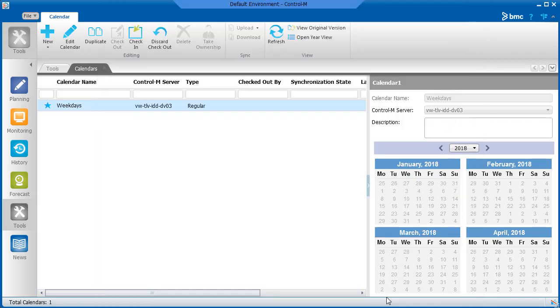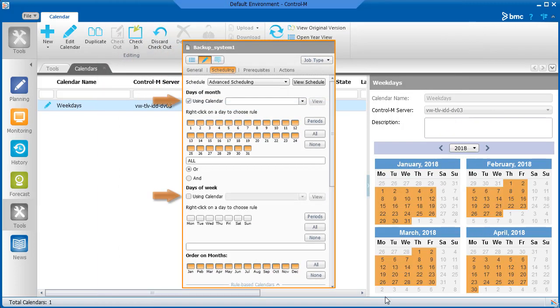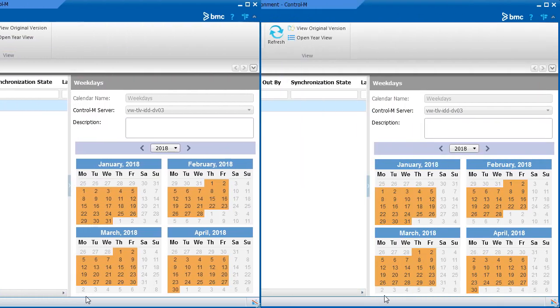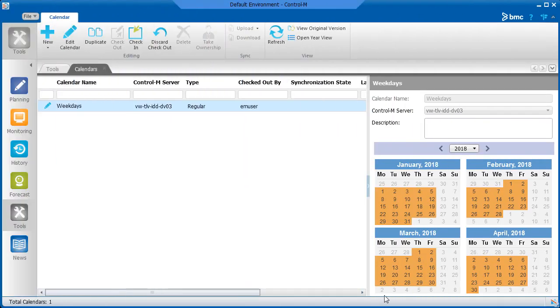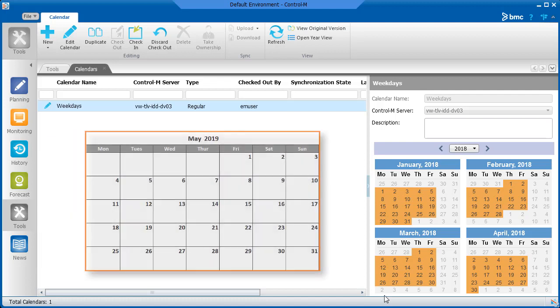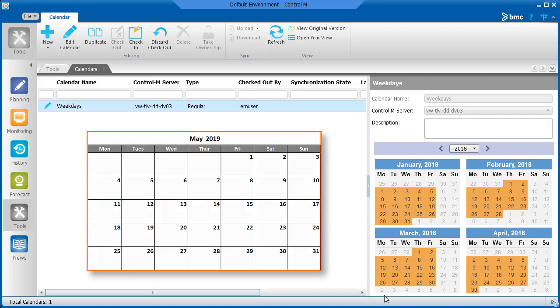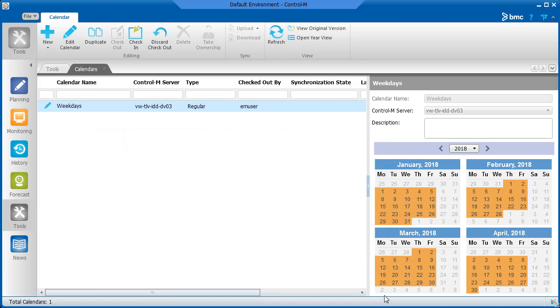Note that you can use a regular calendar and select additional scheduling properties to further control the scheduling of a job. A regular calendar is also helpful if you have many specific dates that you want to schedule. For example, if you want to run a job every five days in a month, you create the calendar using the same method.